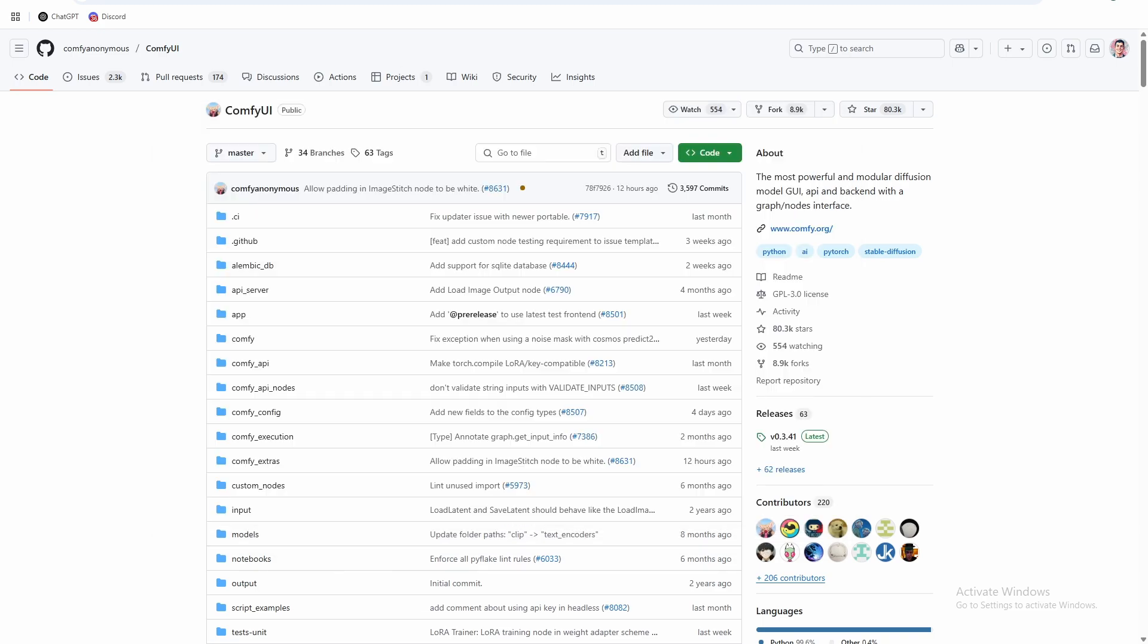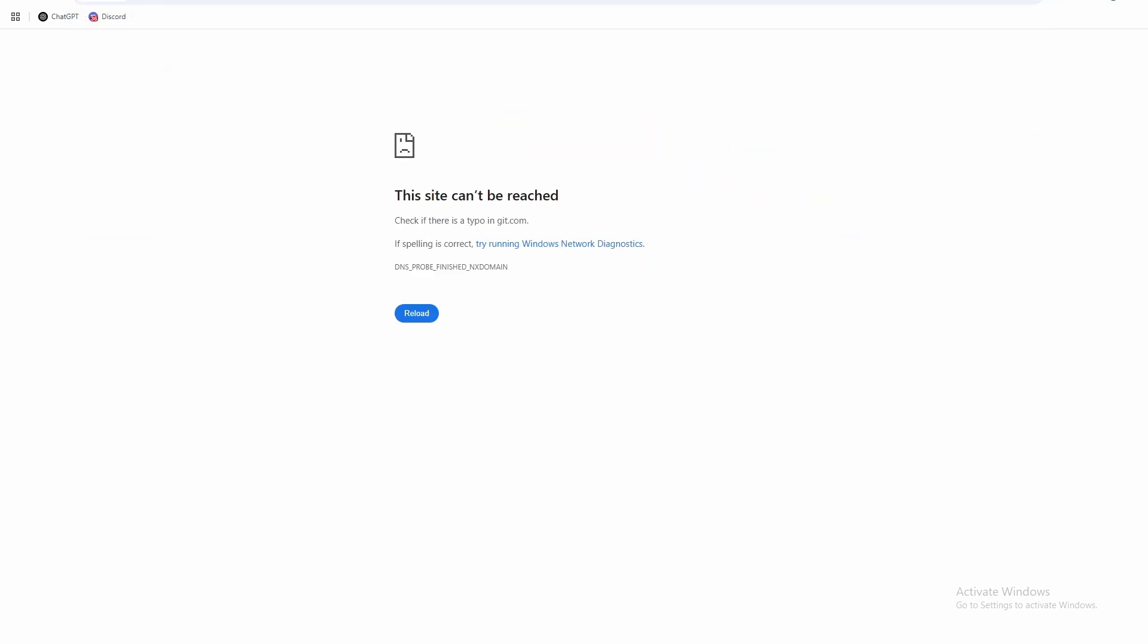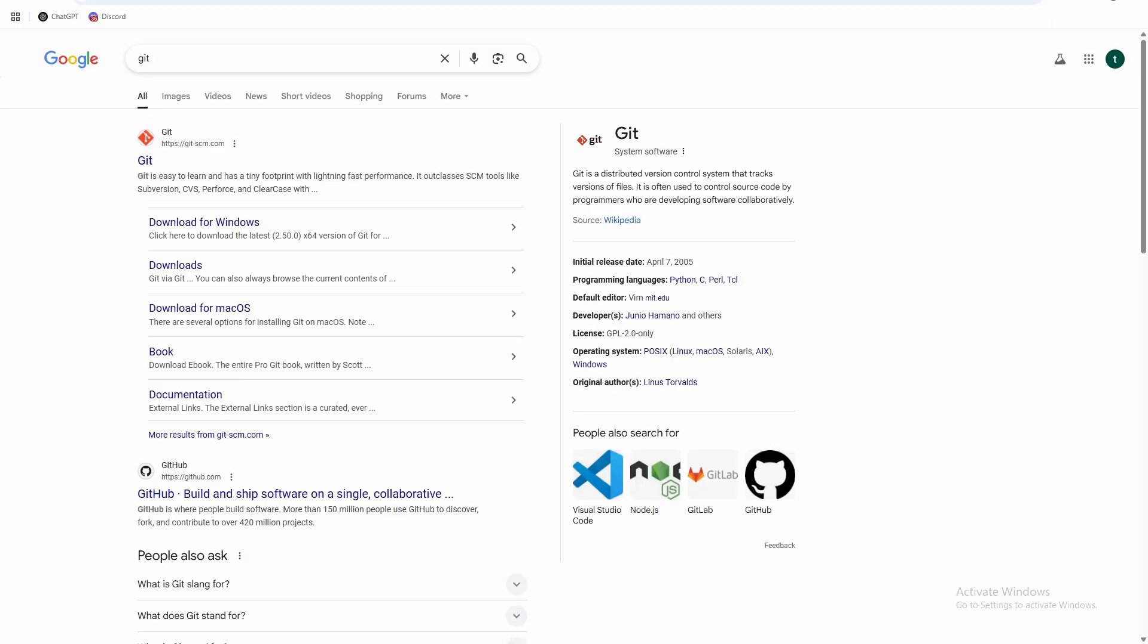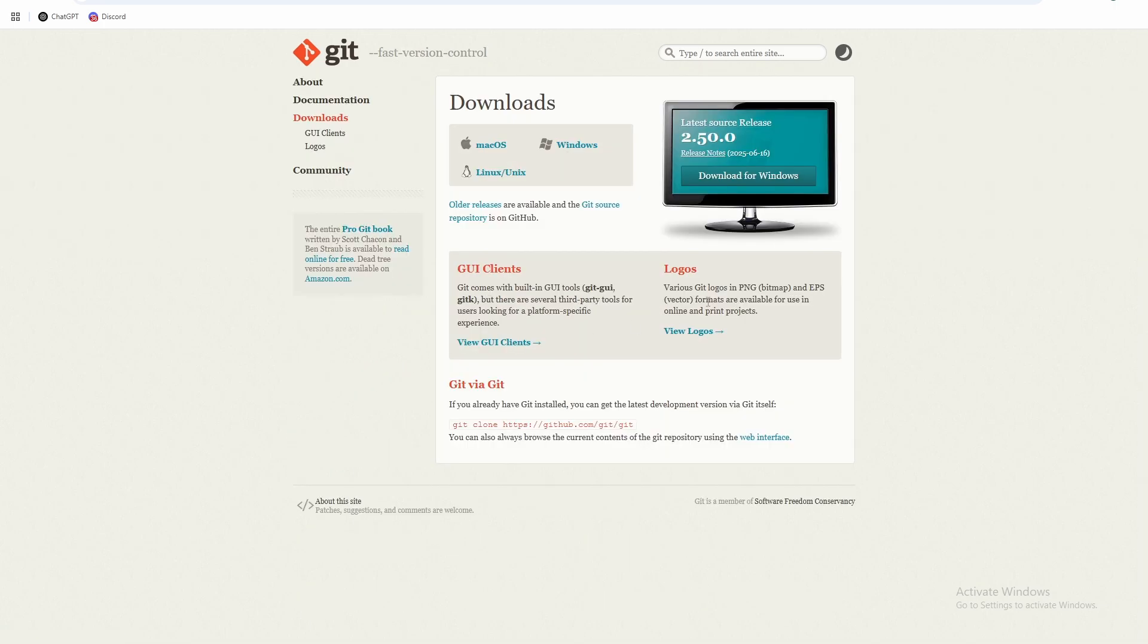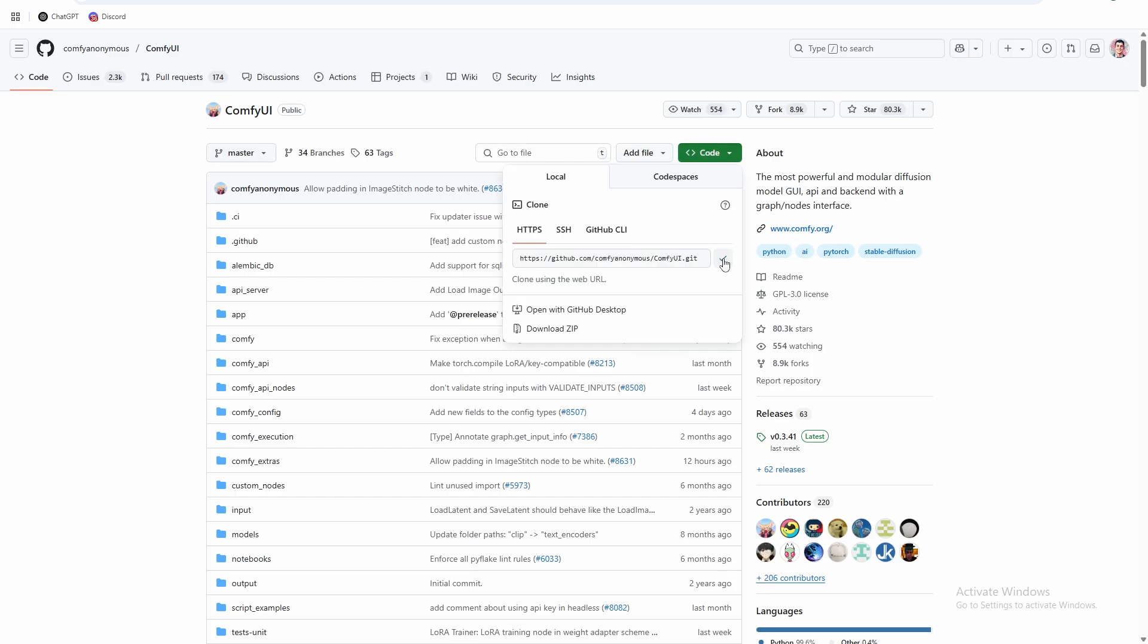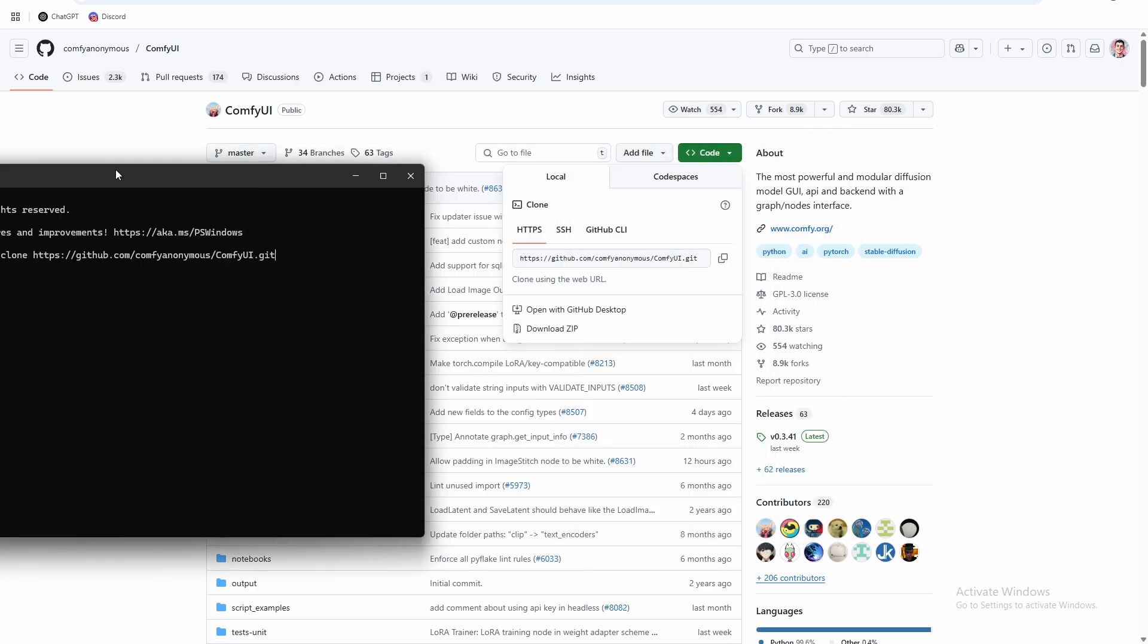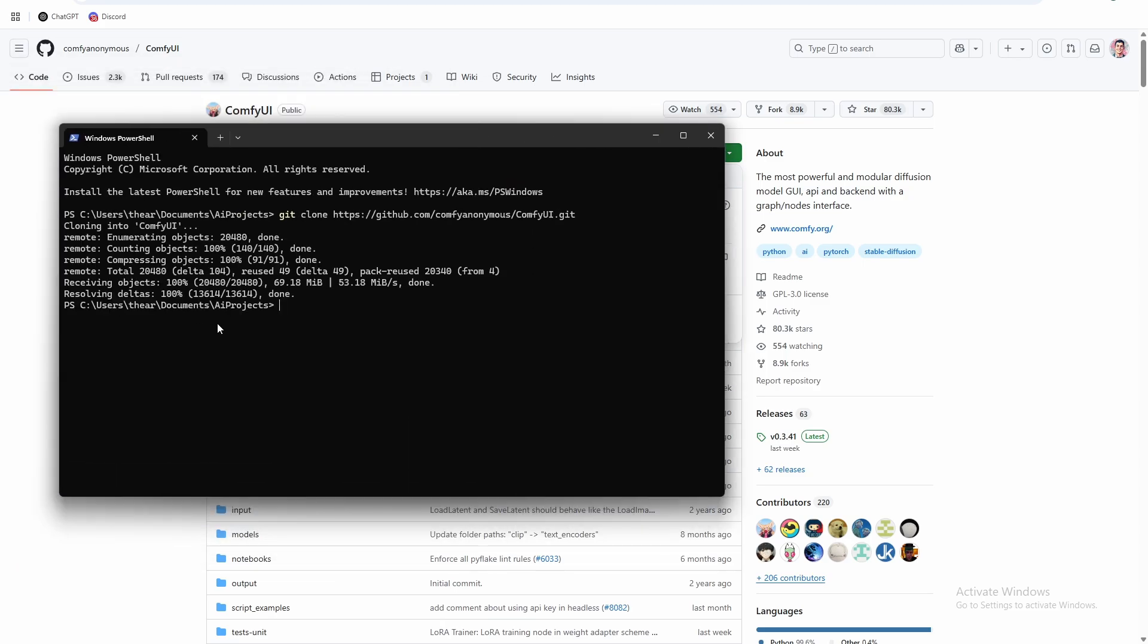So first thing you're going to want to do if you haven't done it already is install Git. If you just go to the Git website, I'll link it in the description below, just go to the downloads and install it for Windows. So this will give you the interface for terminal to be able to install GitHub packages. So once you've done that, go back here and do Git clone and then the repo link here.